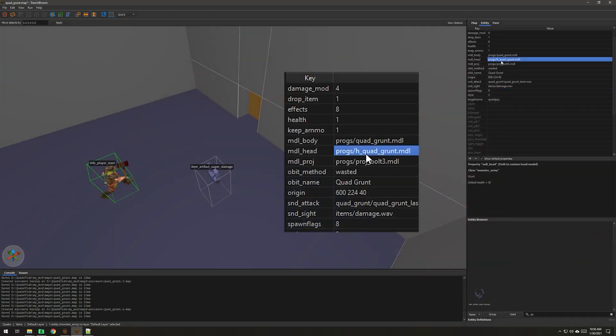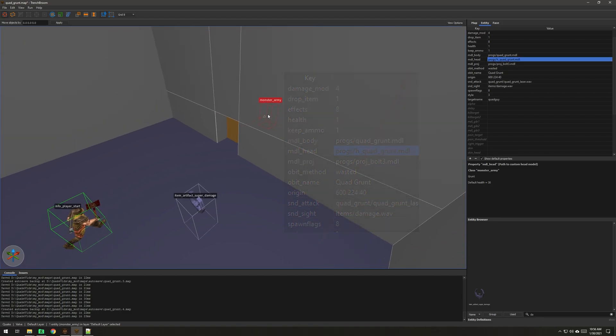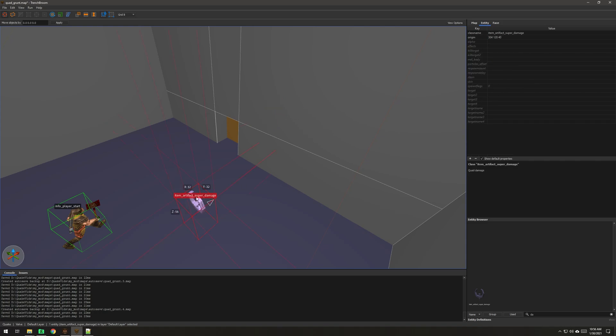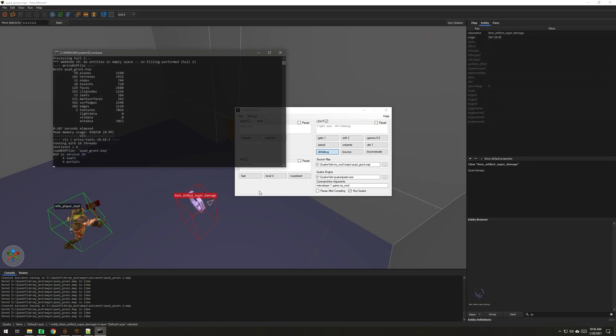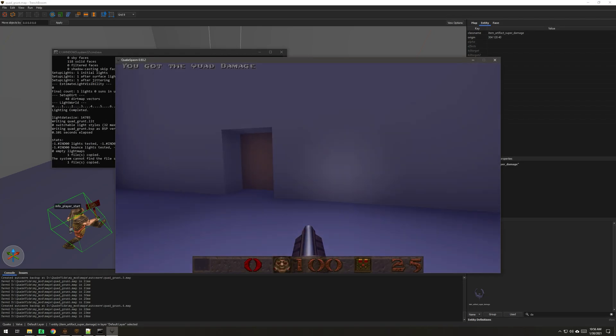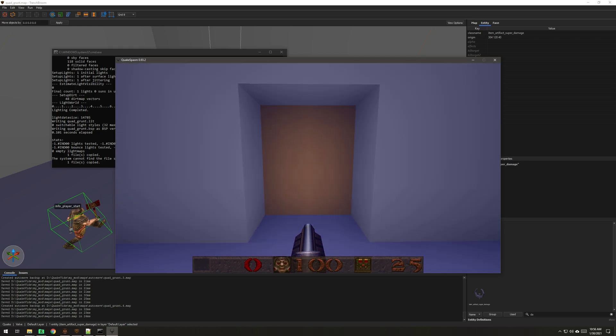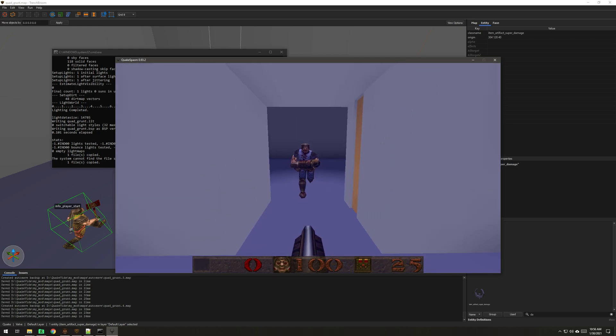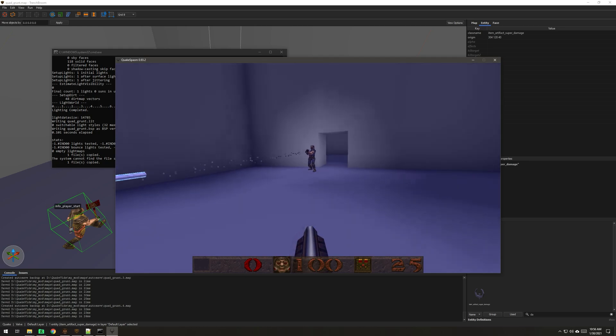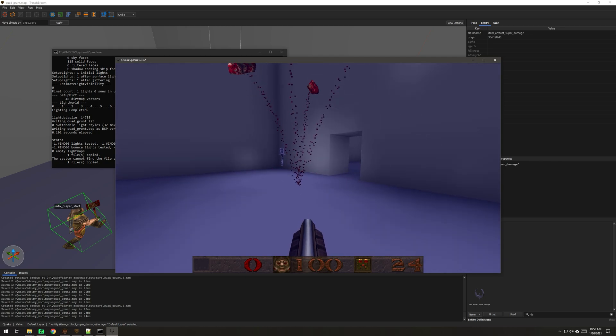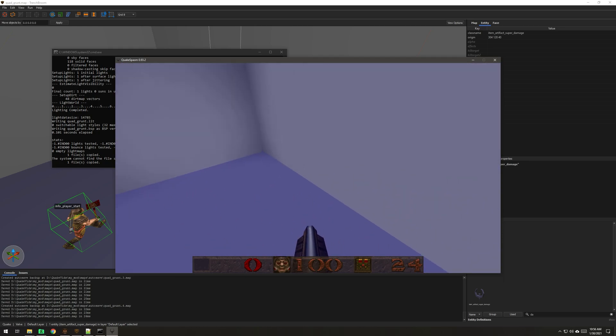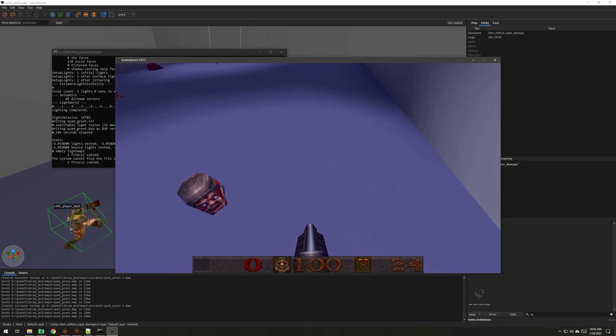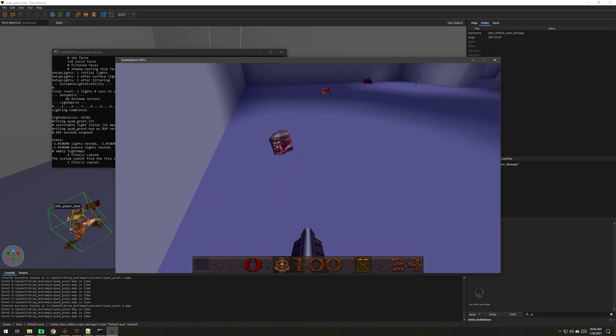So this is the path to the head model. It's Progs H quad grunt model. And I've made him one, I gave him one health just so I can test and make sure I gib him or jib him with the quad. So let's do this and test it. Now I'm going to get him. And there are his eyes for the on the new head model.